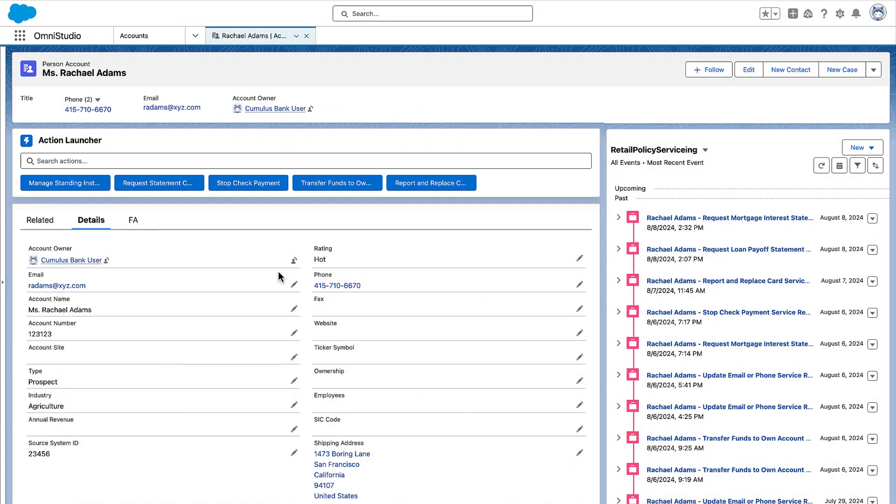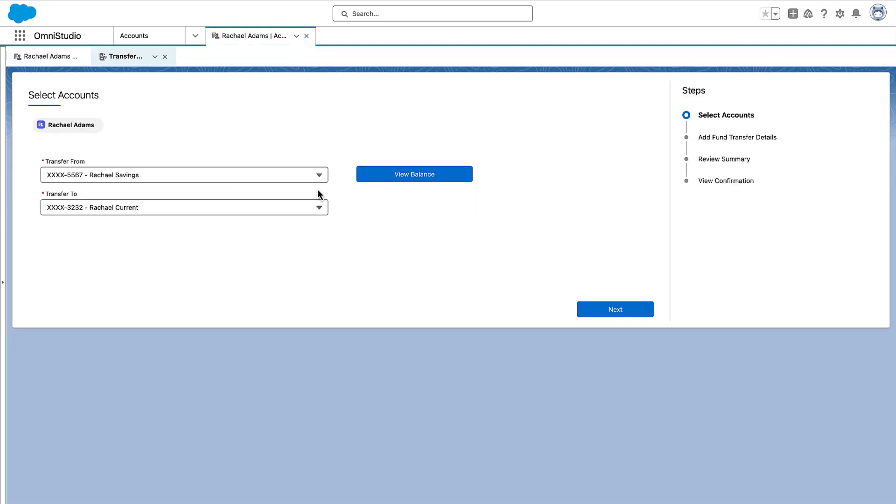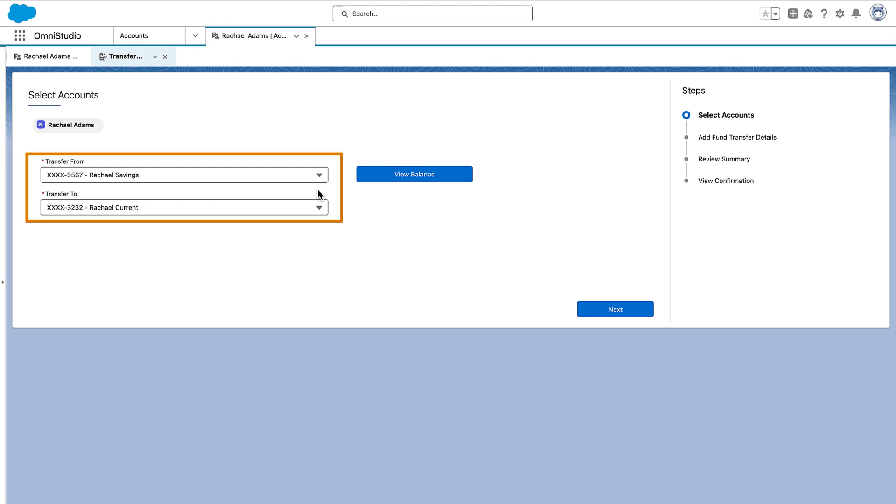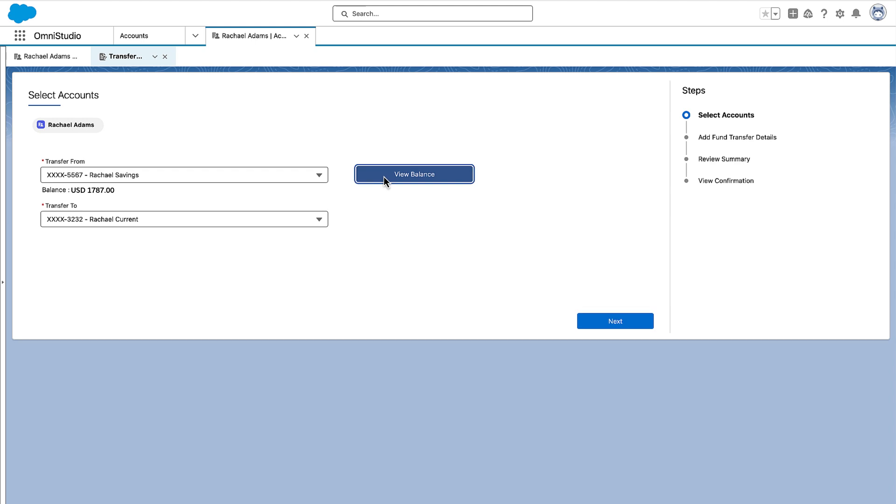The service agent pulls up Rachel's account record page and initiates the transfer funds to own account action. This action opens a guided intake form where the service agent selects the source and destination accounts for the transfer.